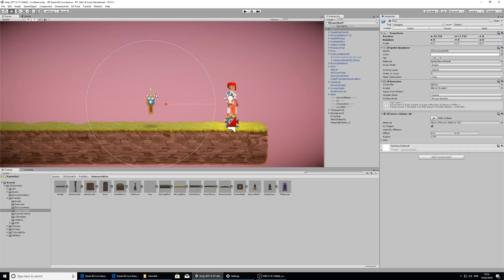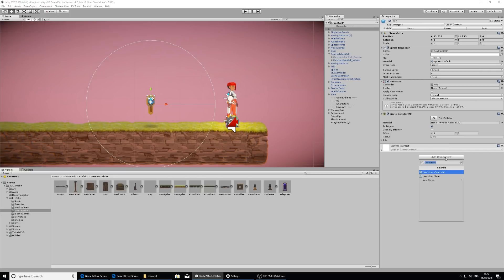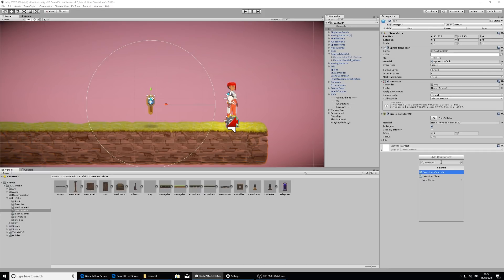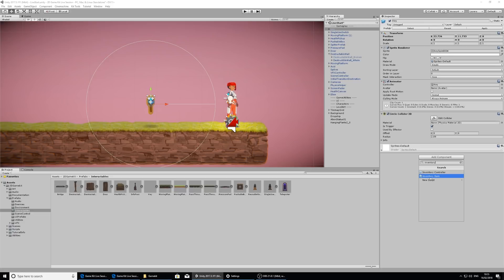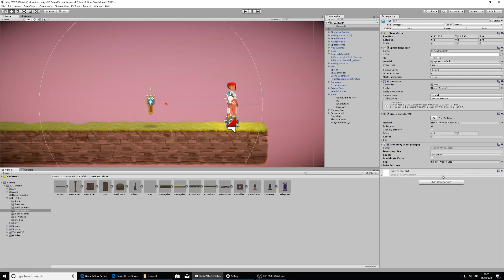And the way we do this is, with the key selected in the hierarchy, in the inspector, let's click on add component and start typing in inventory. And here we can see the inventory controller and inventory item. So I want the inventory item because it is an item for the inventory.